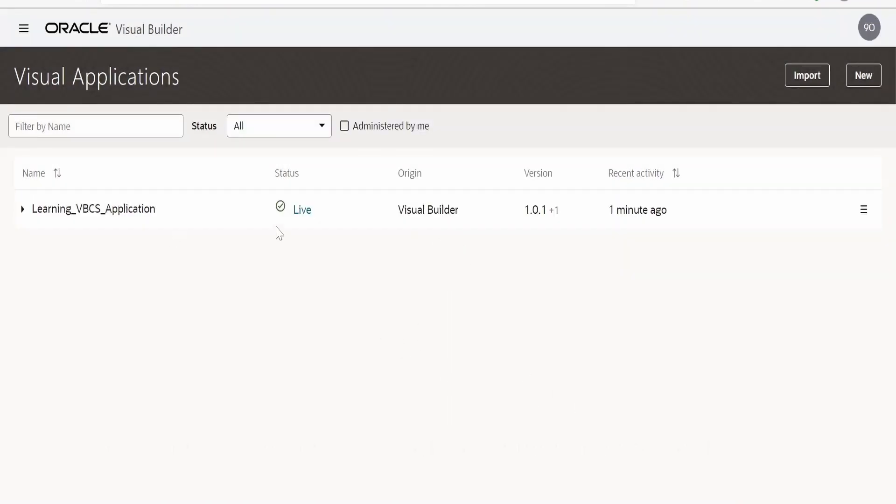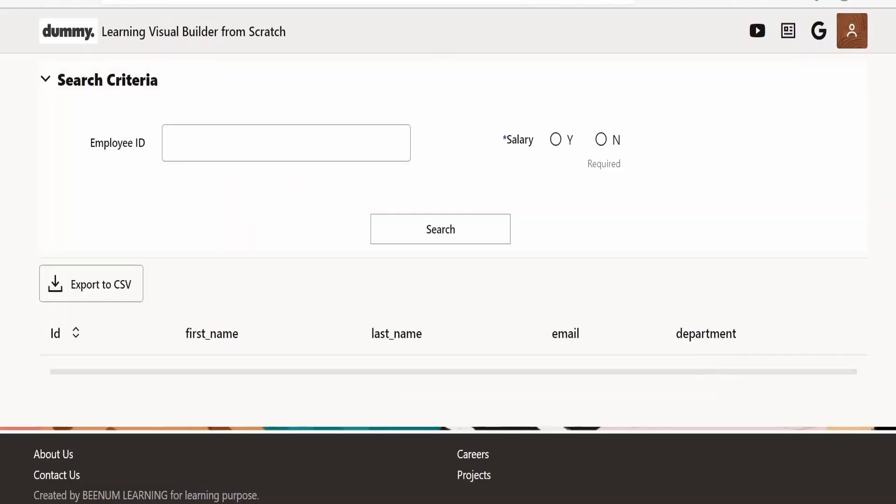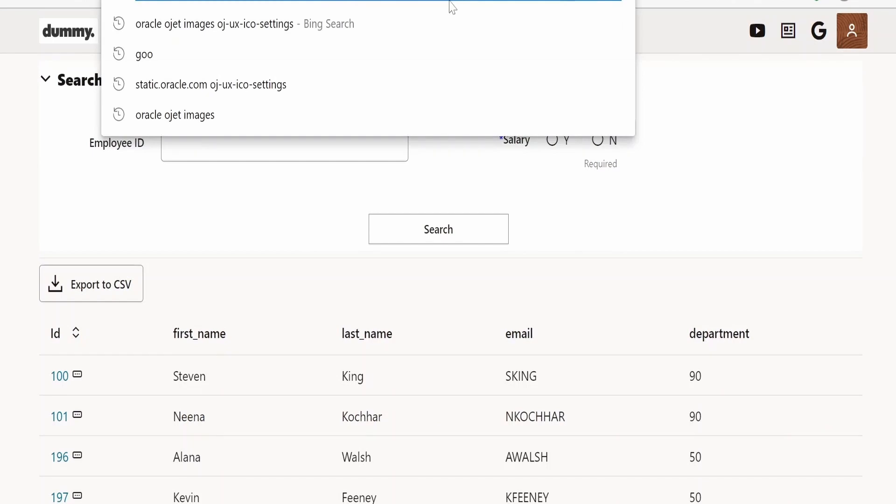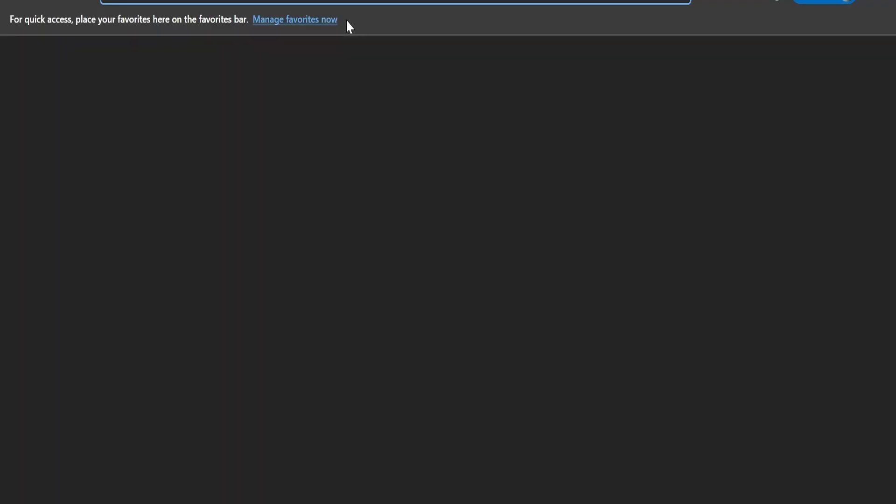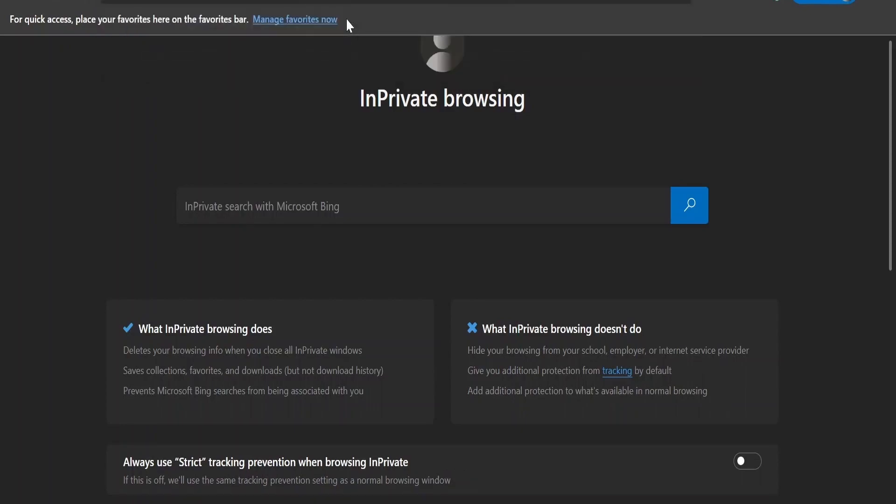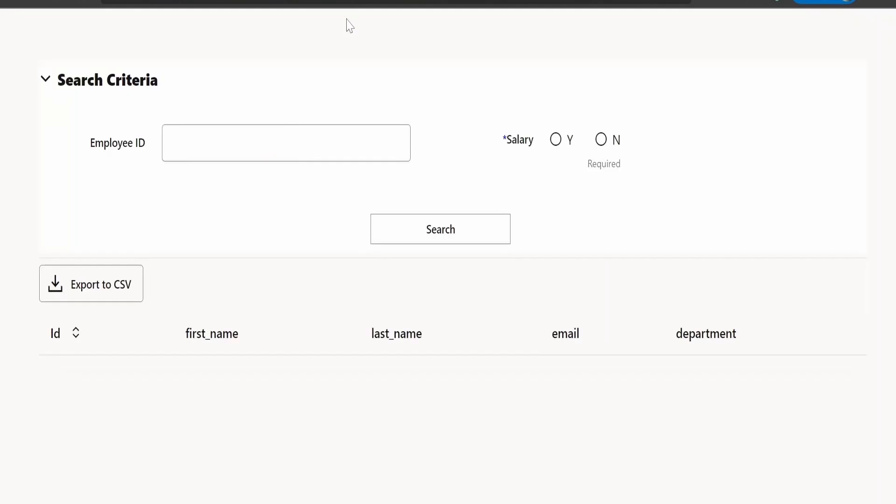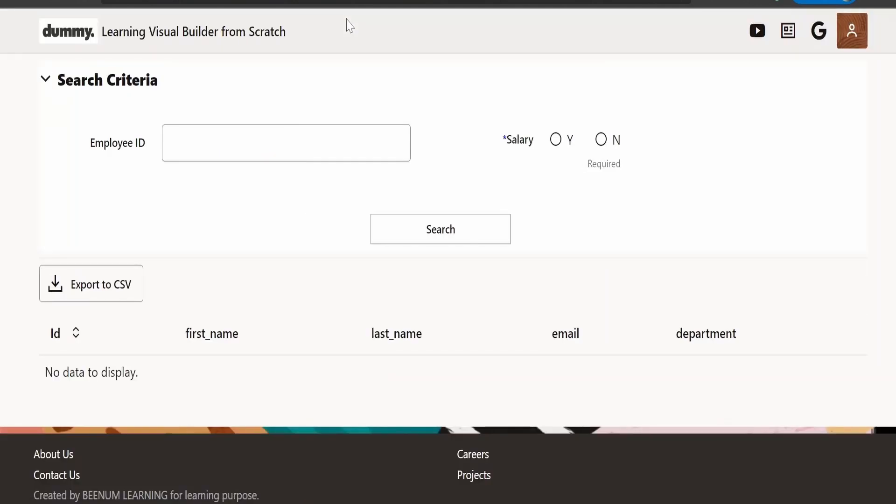Now let's access this URL. It's allowing me to access this URL. Let's now copy this and go to in-private window. Paste it over here, click on enter. Yeah, even from private window it is allowing me to access the web page. Like this we can allow anonymous users to access the web page what we built with Visual Builder.